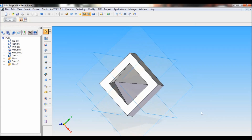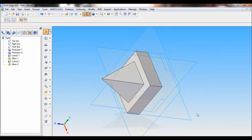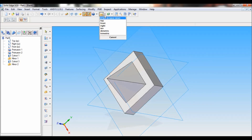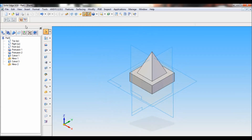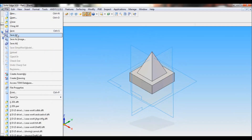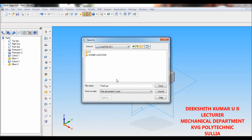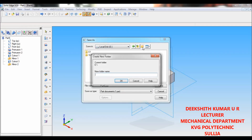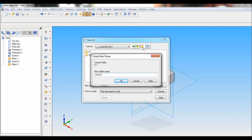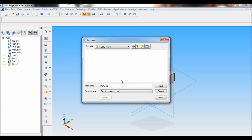So the model is complete now. You can see here — just rotate it. Now set as ISO. Now save the file. I will save it in a separate drive and create a new folder, renaming it as Solid Part. Click OK. I will change the file name to 2d1 and just click on Save.